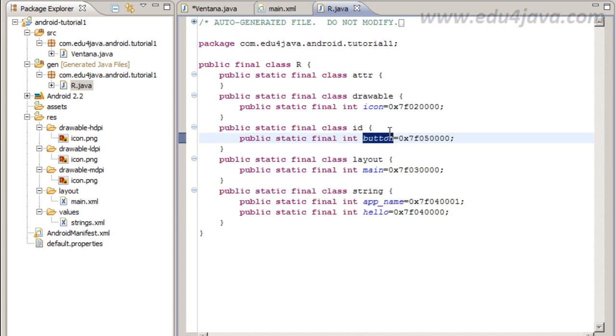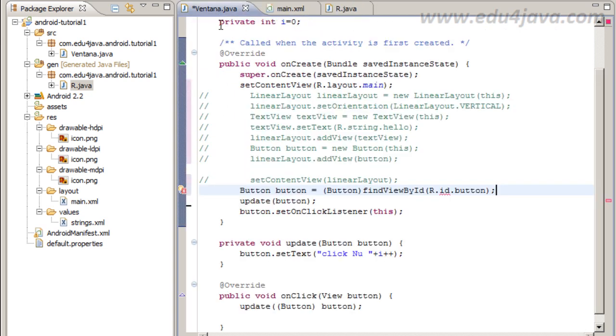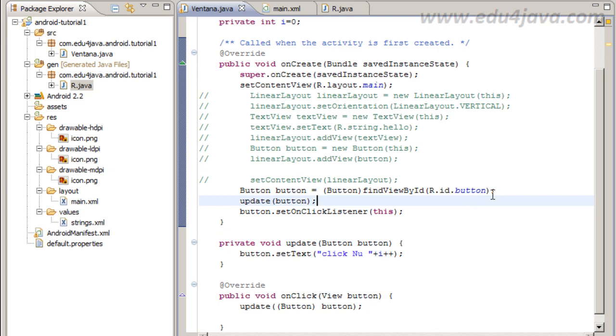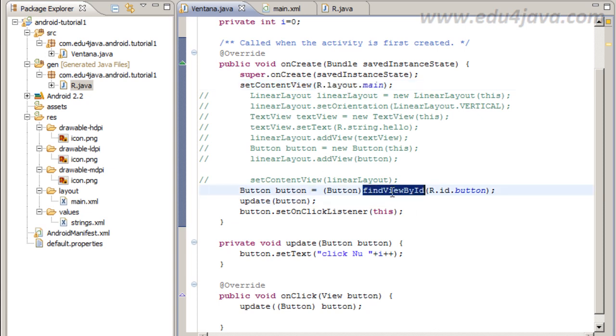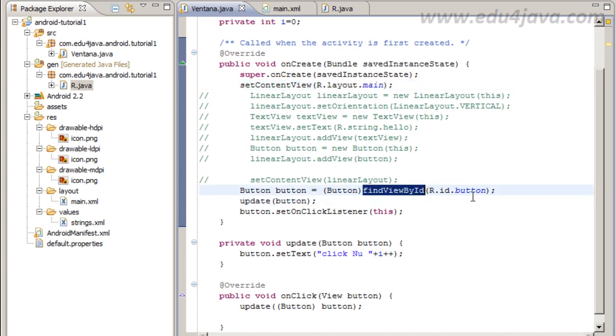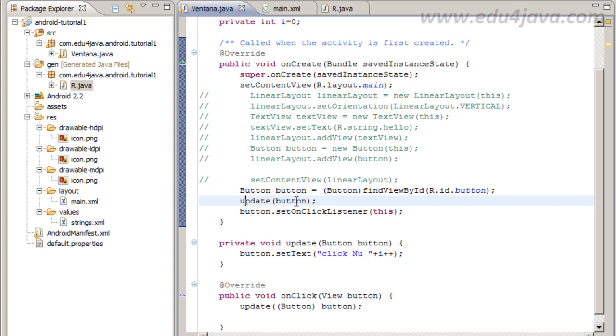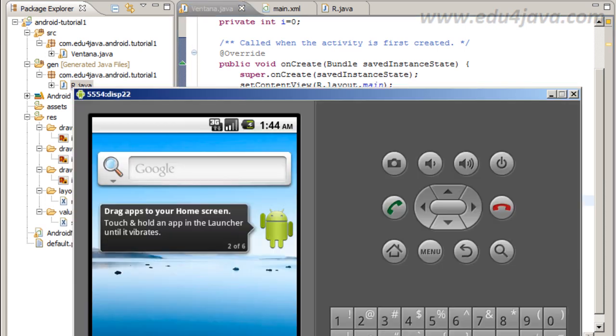Generate in the R file this constant button and we can reference this ID button from the Java code here. And this FindViewByID give me the reference to the button that is created in layout main. I have the reference for button here and I can work with the button. Let's check if this is working.